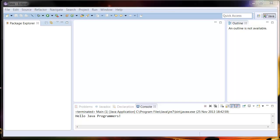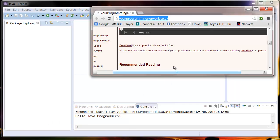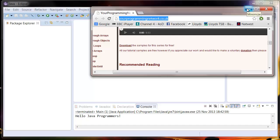Hi everyone, welcome back. In this tutorial, I'm going to show you how to import other people's projects into your Eclipse. I'm going to do this because we're going to upload some sample code onto our website, yourprogrammarnetwork.co.uk, and you can download these samples here. And what this is going to let you do is run our sample code and see how it all works.